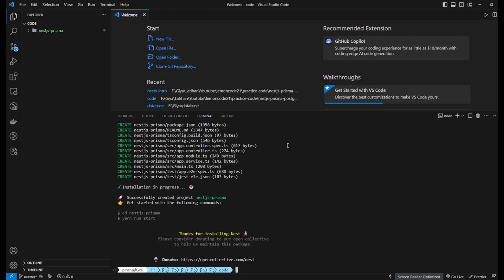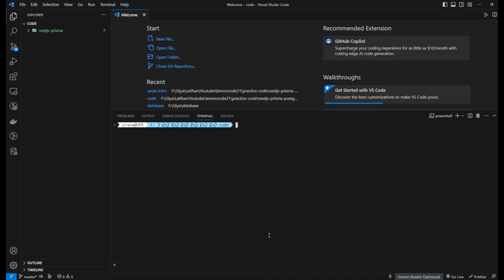Once NPM has installed all the packages required to run the application, change the directory to the project folder and run the server.